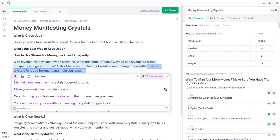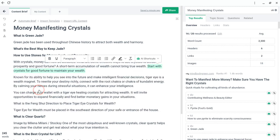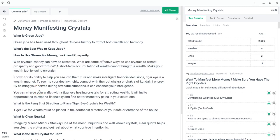Always check for plagiarism, guys. That's the deal with these tools — we don't know what they produce, so we need to manually check.